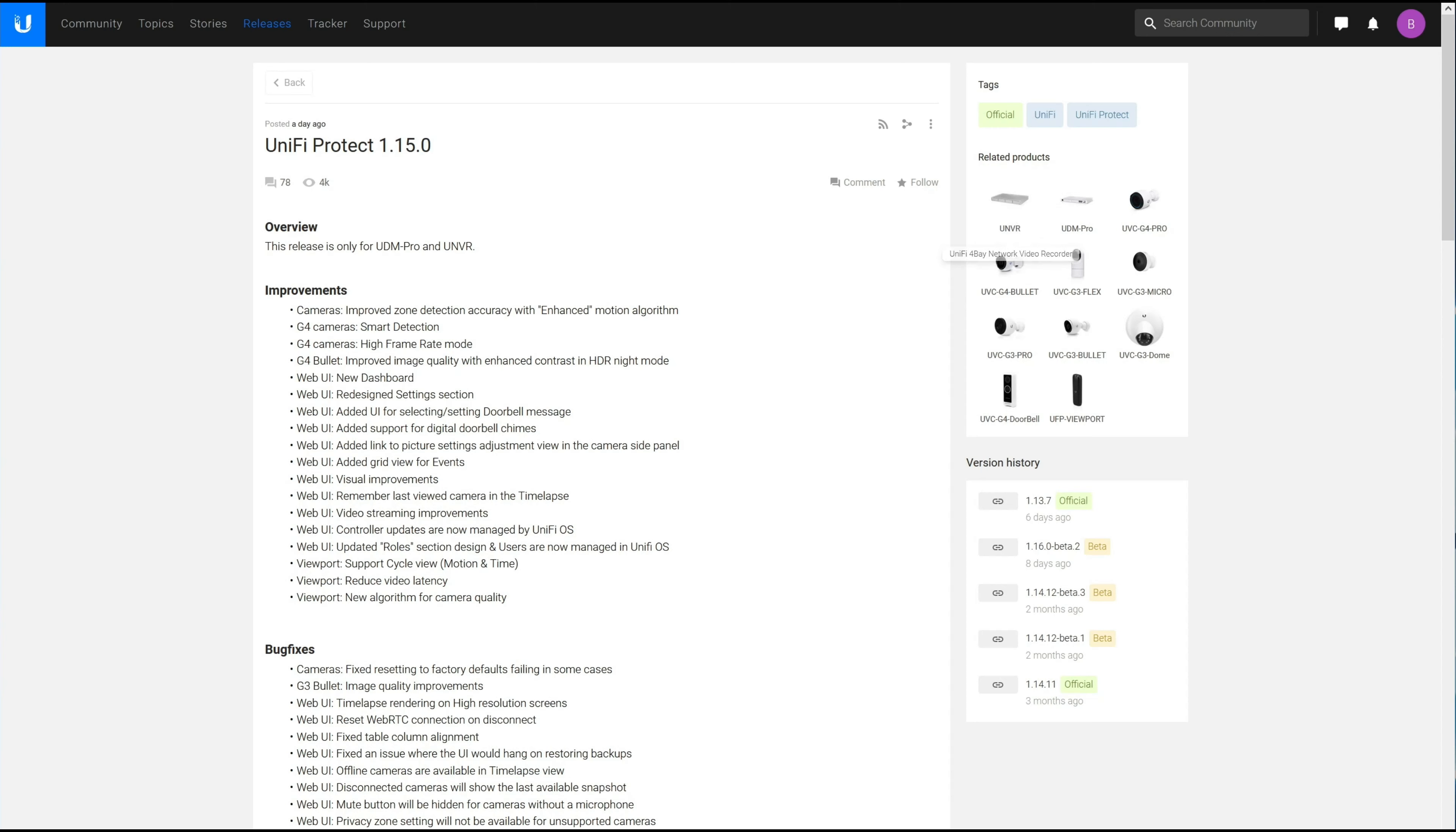There are a lot of improvements here, lots of improvements, and there was also a lot of bug fixes.